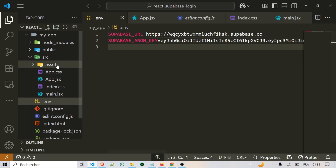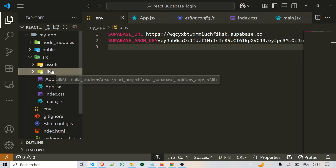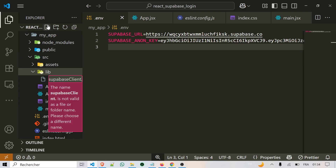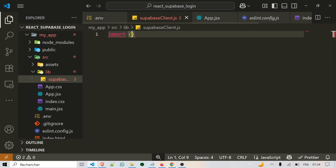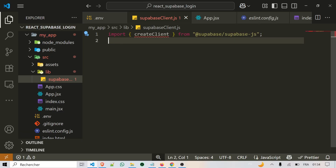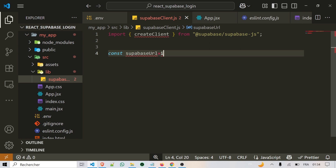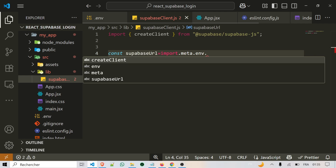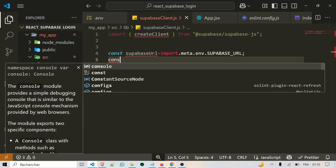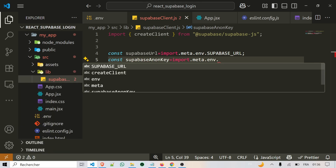Now let's set up the Supabase client. Inside the src folder, create a new folder and name it lib. Inside that lib folder, create a new file called supabaseClient.js. First, we need to import the function called createClient from the Supabase library. Then we add two constants: one called supabaseUrl, which equals import.meta.env.VITE_SUPABASE_URL, and another called supabaseAnonKey, which equals import.meta.env.VITE_SUPABASE_ANON_KEY.